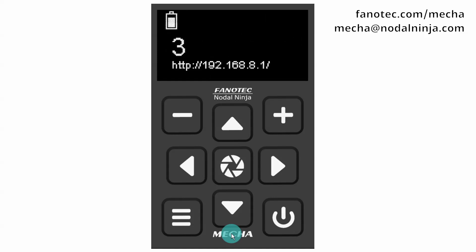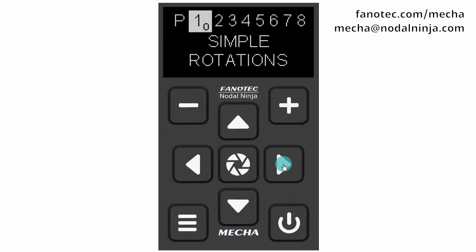Mecha will compute a preset for your lens, based on the data it receives when performing the procedure we describe here. First, you need to create a preset with the auto setting, instead of focal length or number of shots.